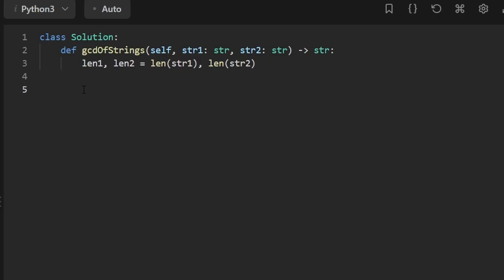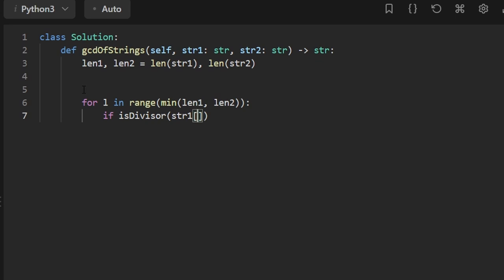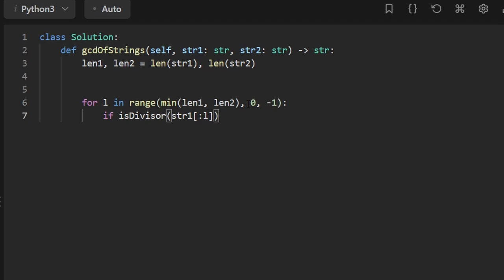Now let's code it up. So we're going to start with the length of each substring, and then we're going to iterate through where L, this is an L. Maybe I should make it capital, but I'll leave it lowercase for now. L is in the range of the minimum of length one and length two. And then we want to check if is divisor, I'm going to create a helper function to do this, where the substring, we can pick either one string one or string two, because if it's a divisor of one, it has to be a divisor of the other.